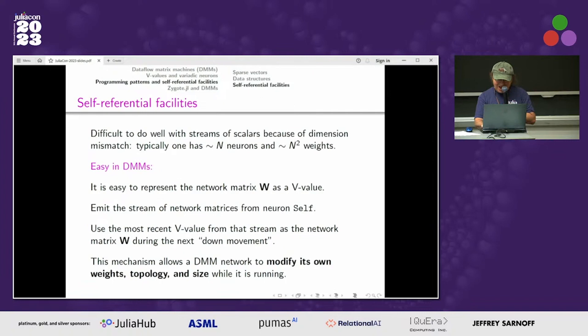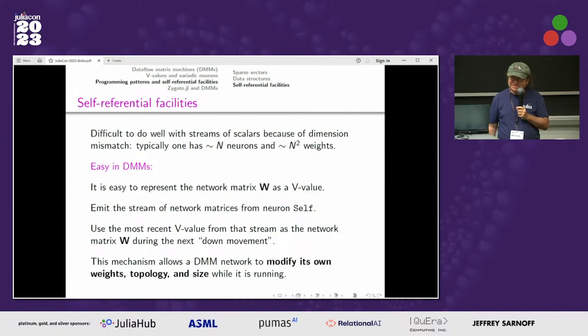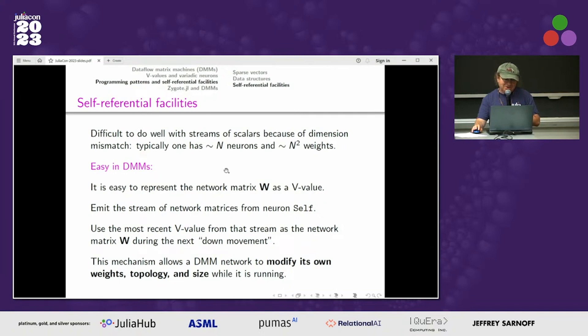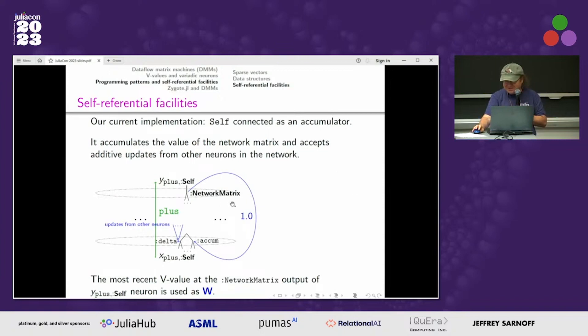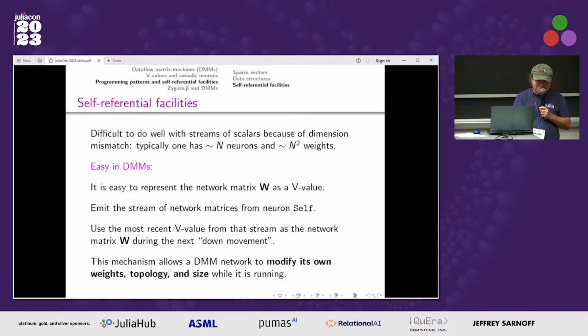Remarkably, these machines can easily change themselves. It's a total nightmare for ordinary recurrent neural nets to self-modify, because they have too few neurons compared to the number of weights. But here it's very simple: you just allocate a single neuron to hold the entire weight matrix of the whole network as an accumulator, and take updates from the other neurons — so the network can modify its own weights, modify its own topology, and grow.